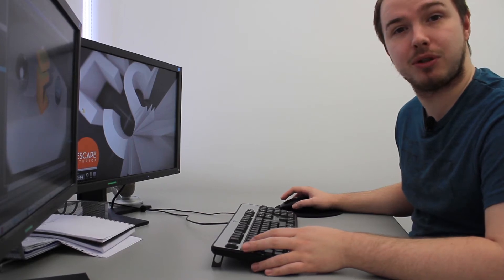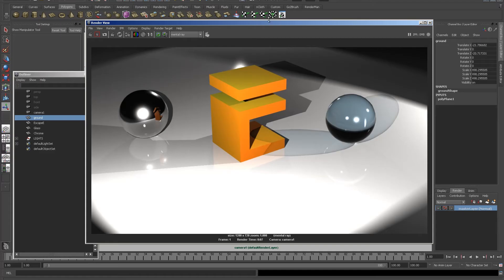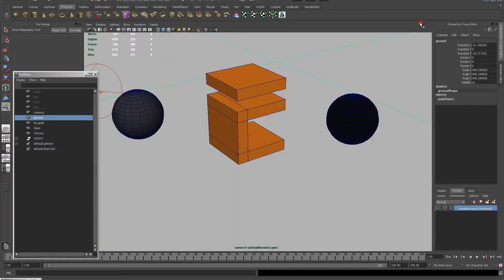Hey guys, Ash here from Escape Studios bringing you another one of our tips and tricks videos. Today I'm going to teach you how to make a manual ambient occlusion pass. You can see here I've got a finished scene. All I want to do now is create a manual ambient occlusion pass so I can comp it on top in Nuke.